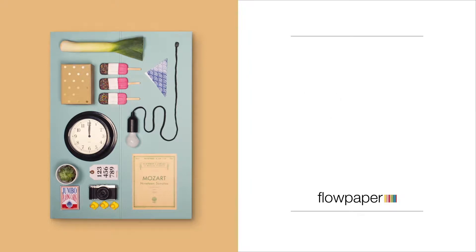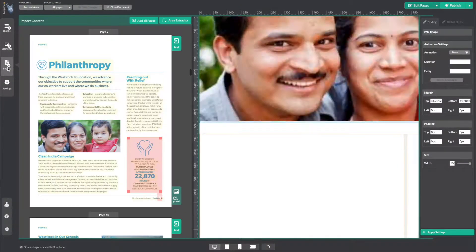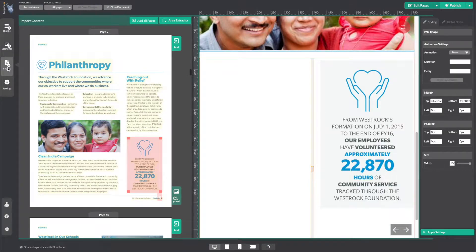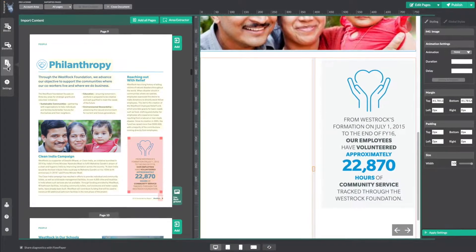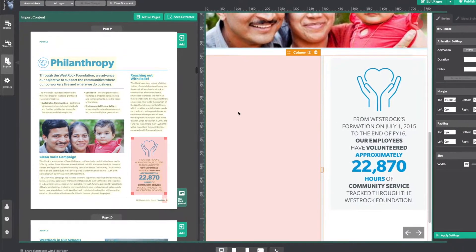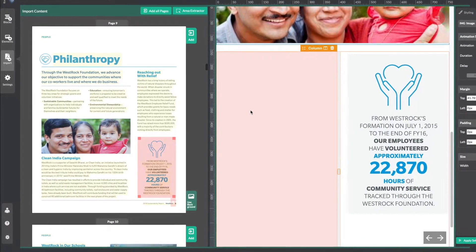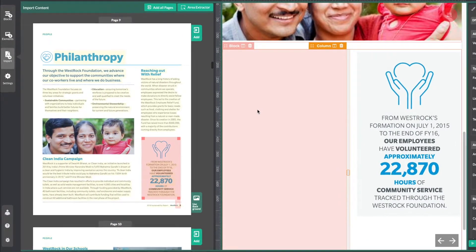Here is our publication. I will begin by selecting Import from the left-hand menu. Now I will find the column I want to bring content into and make sure it is highlighted by selecting it.